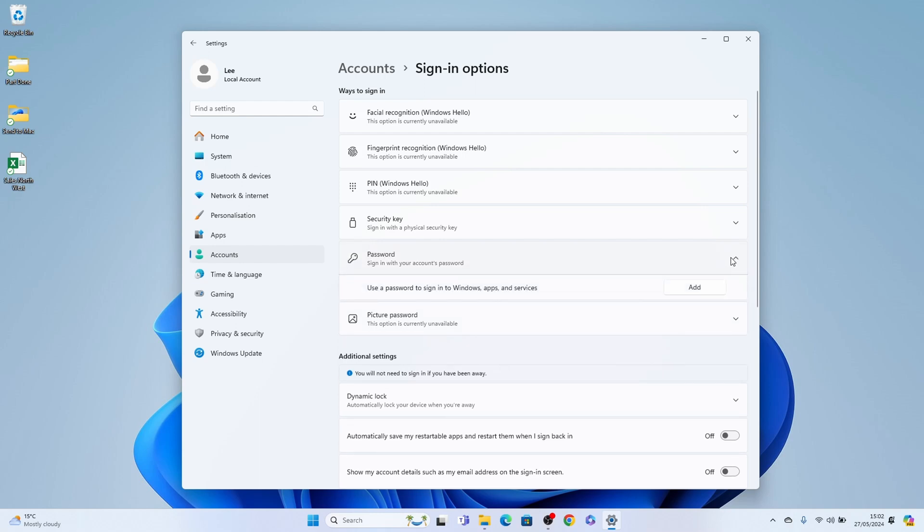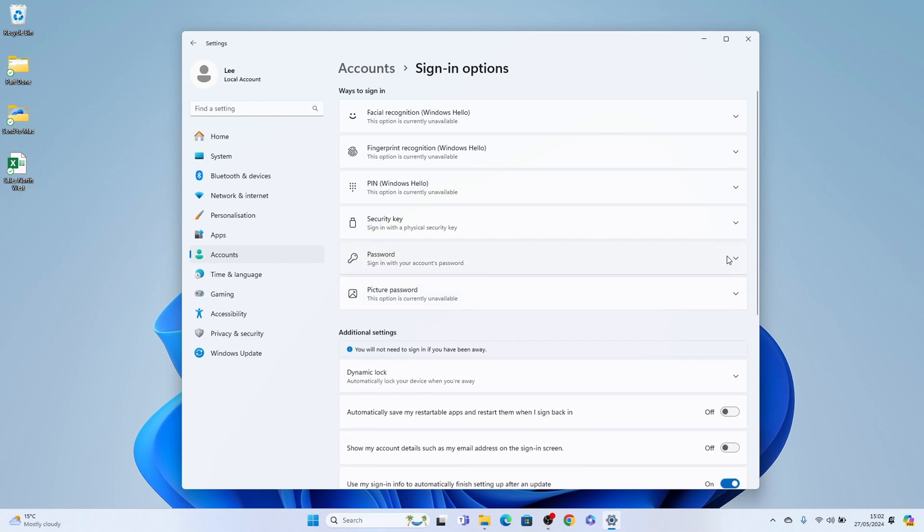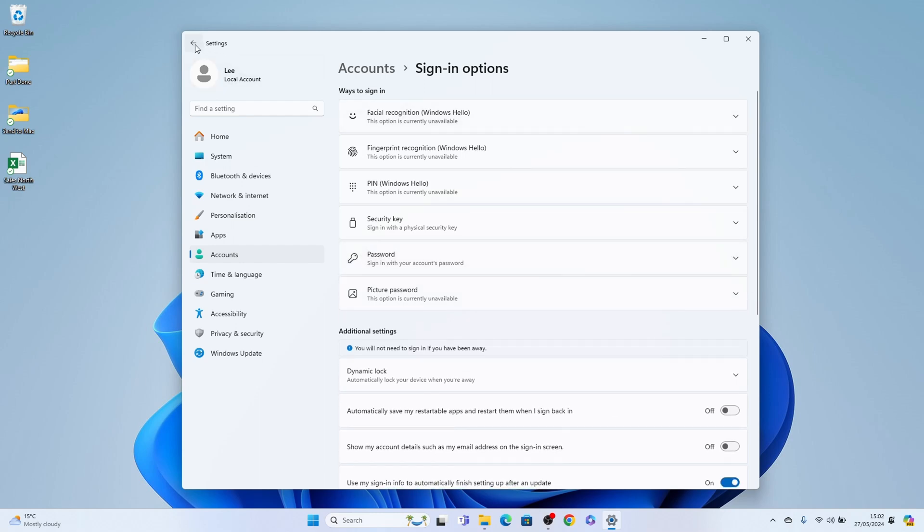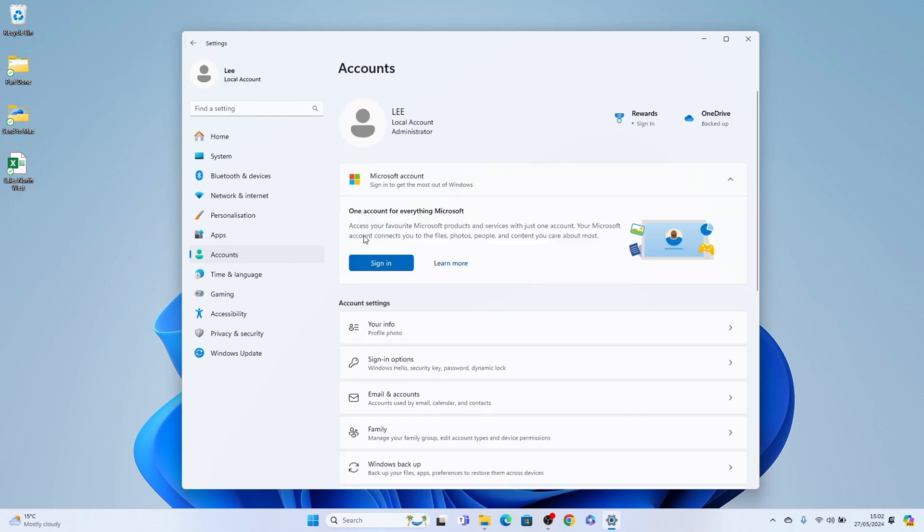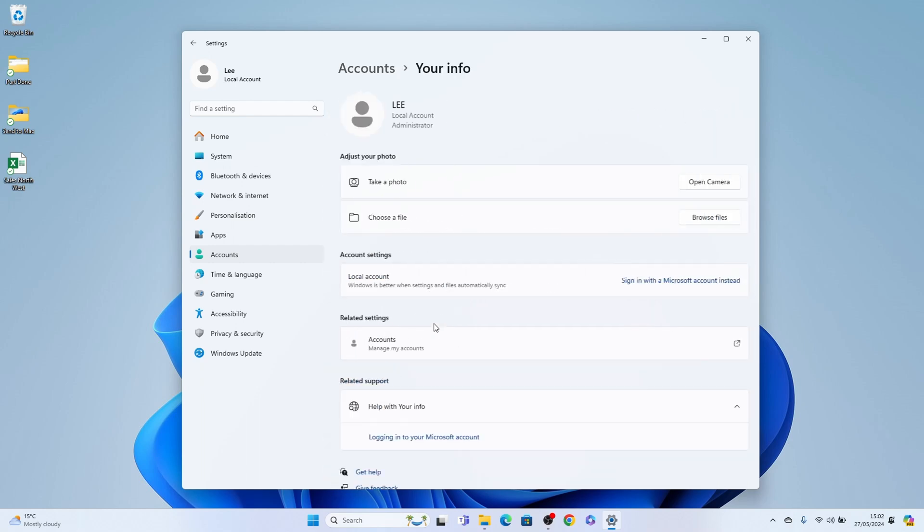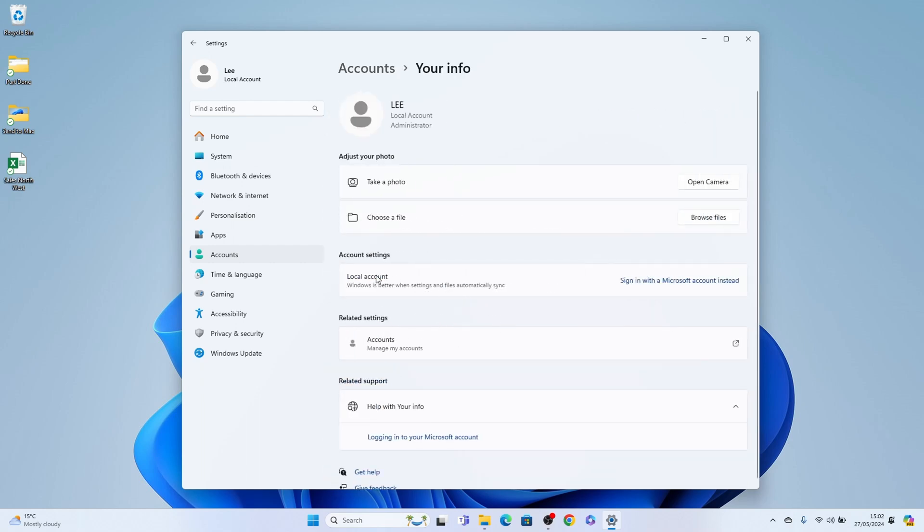If that's the case, what you need to do is come back into the main account and select your information here at the top. And you'll see this account setting is set to local account. And if you don't want it to be a local account, you need to sign in with Microsoft account instead.